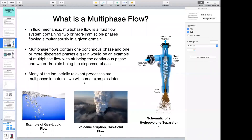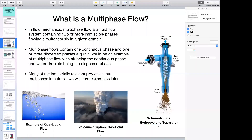A multi-phase flow has two or more immiscible phases flowing simultaneously in a given domain. In my system or domain of interest, I have two or more fluids which don't mix with each other. An example would be gas-liquid flow — I have gas bubbles being entrained into a liquid. Usually a multi-phase flow is made up of one continuous fluid, in this case water, and a dispersed phase, which would be the air or gas bubbles.